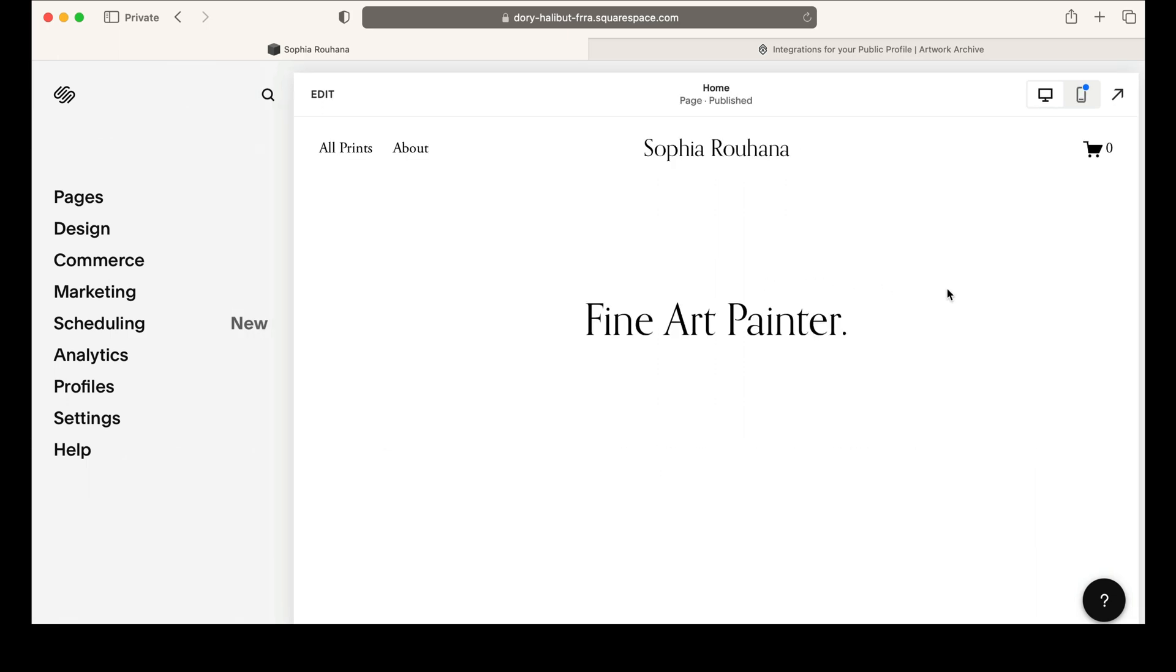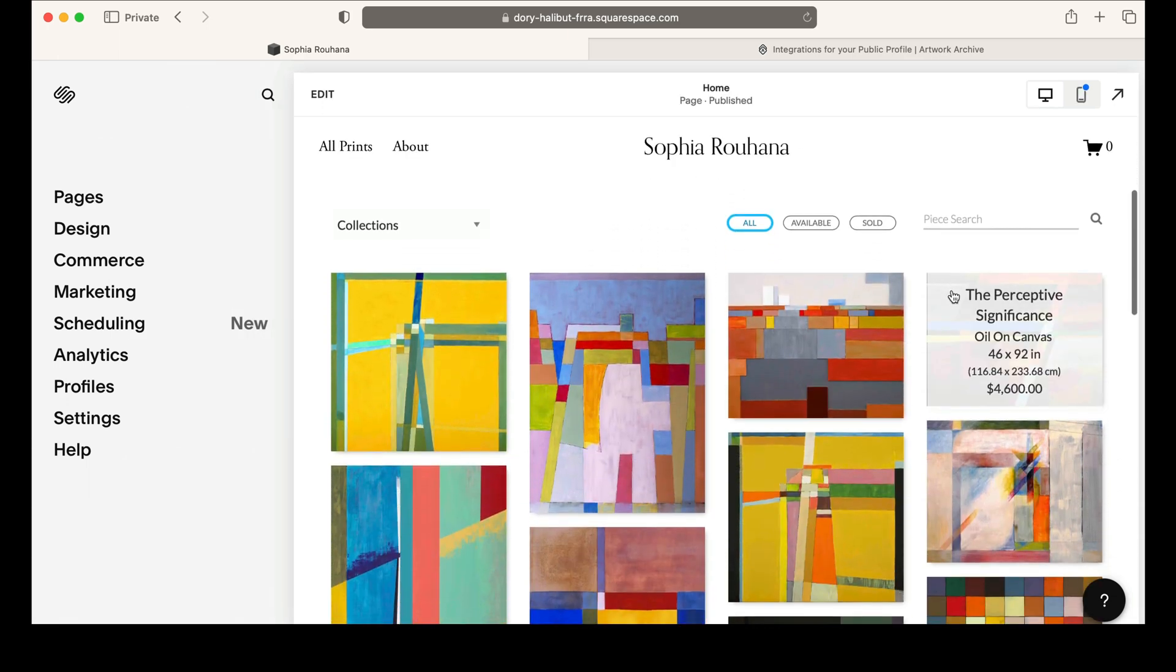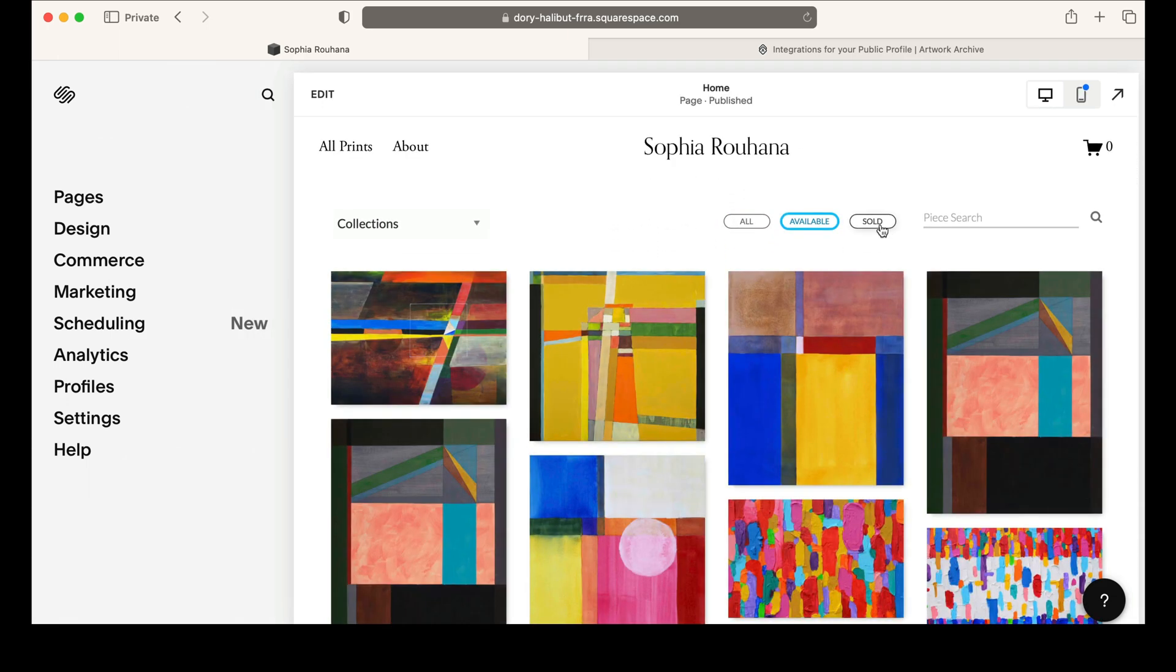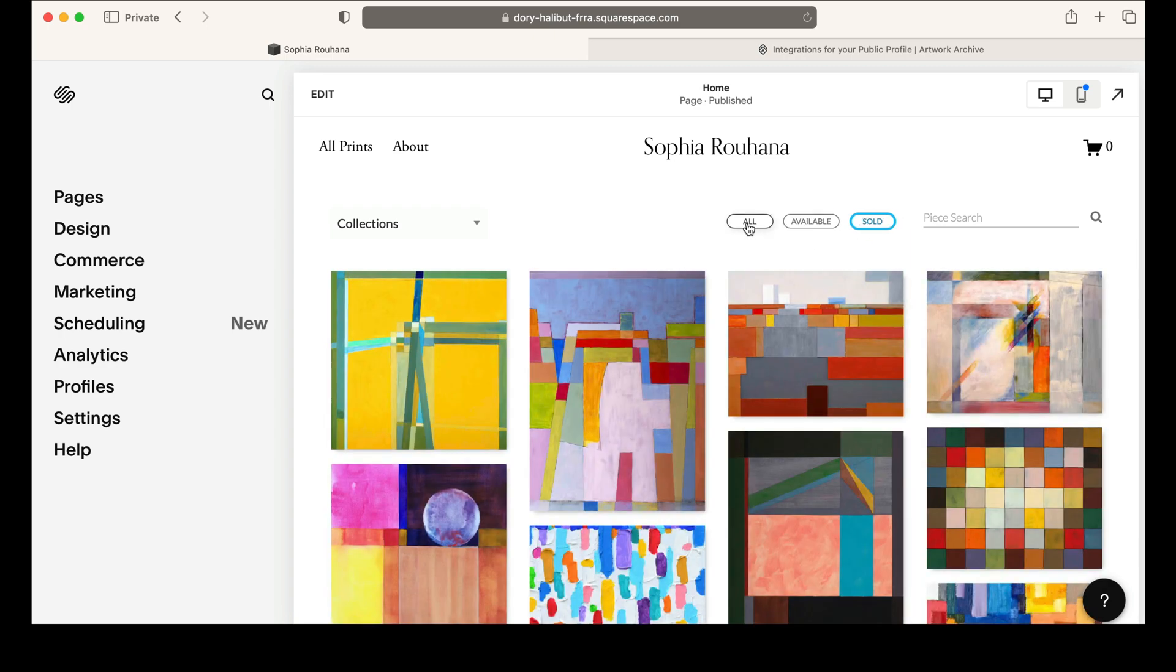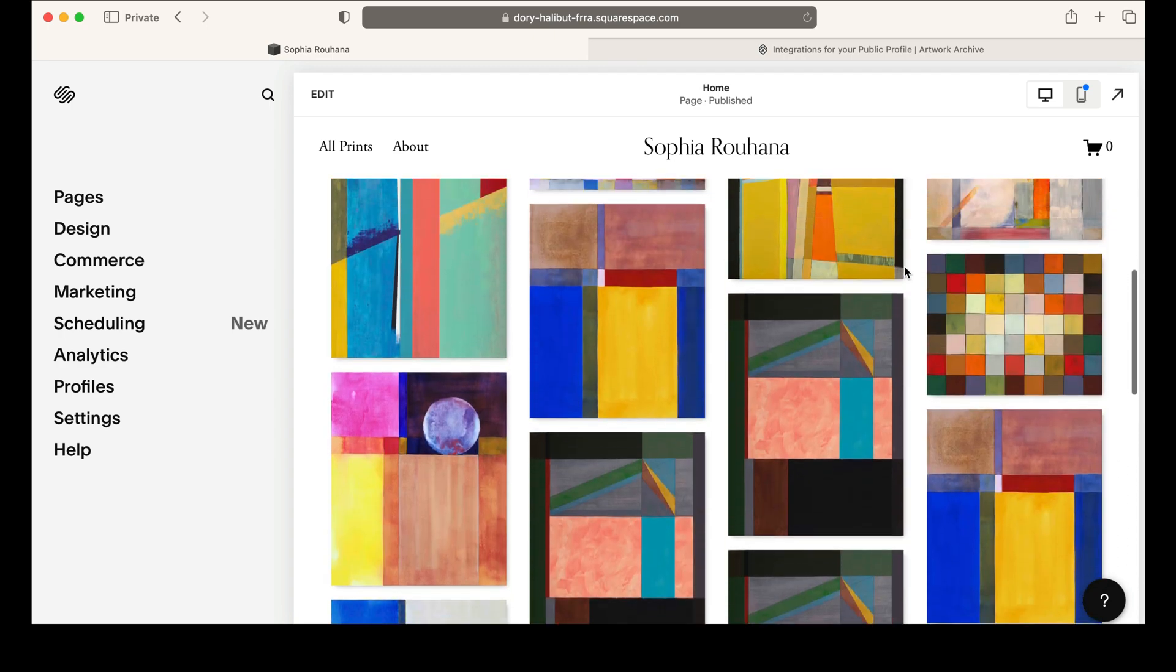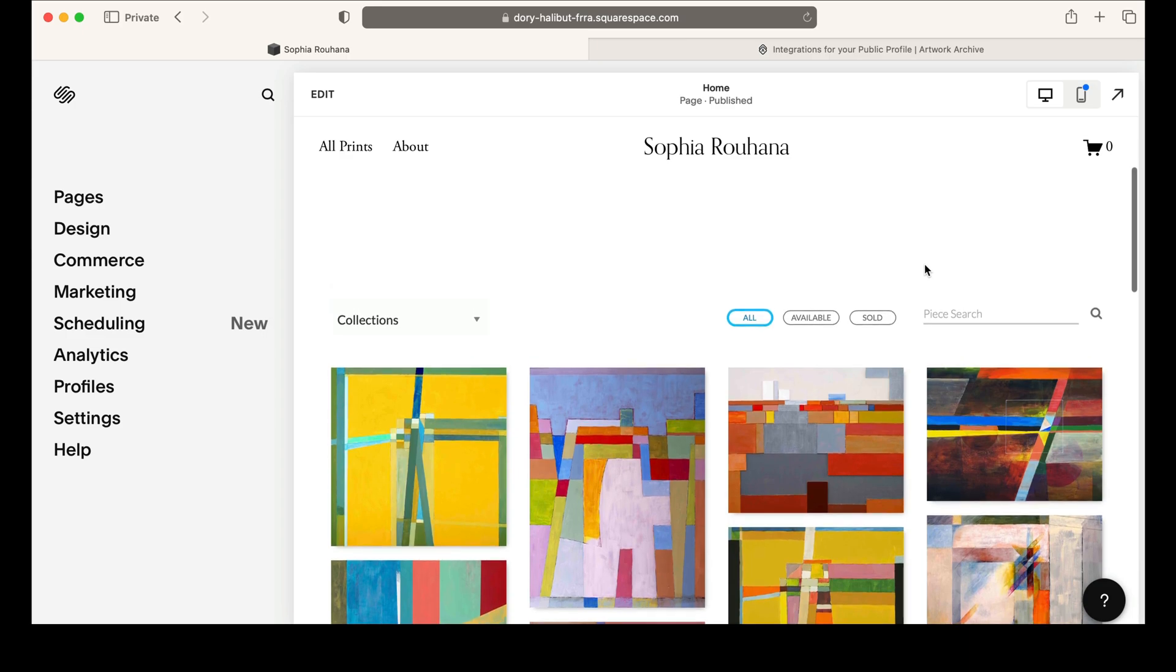And there you go! Your gallery will automatically update on your website from your Artwork Archive account when you mark your artworks as public. No further coding necessary! Thank you very much.